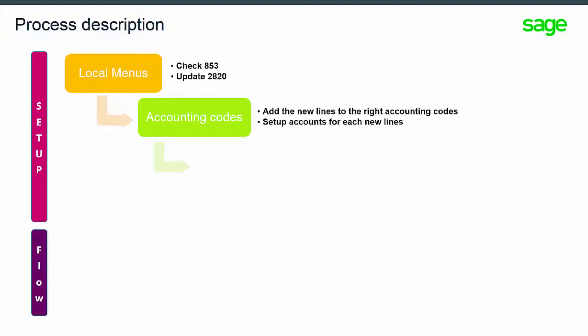Once the accounting code lines definition has been updated, you can enter the right accounts into the new accounting code lines in the accounting code function.